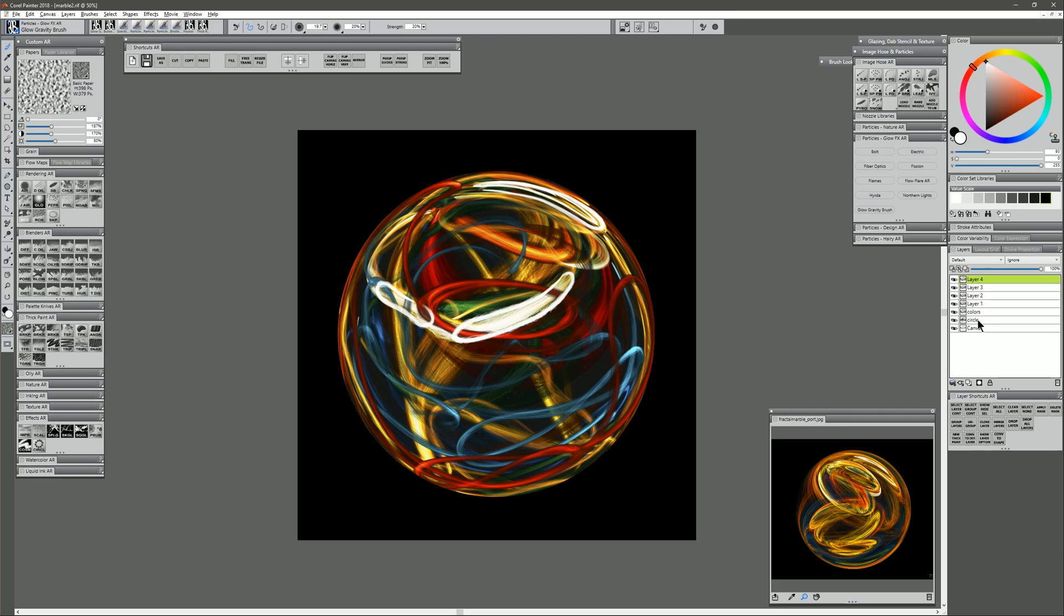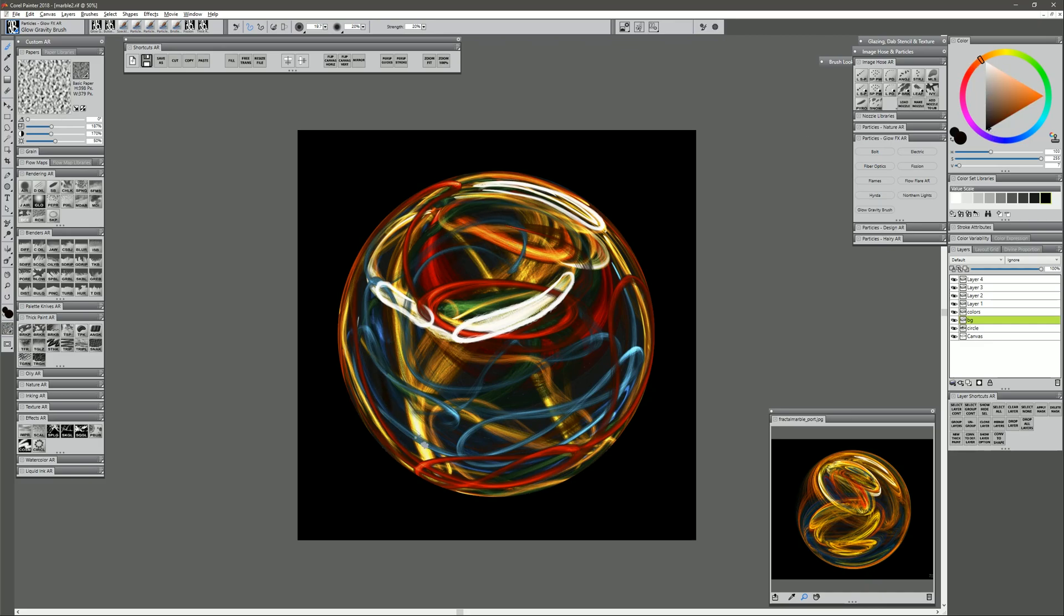That's starting to look pretty good so far. I'm going to go ahead and create a new layer that is above the circle, but underneath the colors. I'm just going to call this BG for background. Keep using that Glow Gravity Brush. Now we're going to choose some colors that are a bit darker, that don't stand out quite as much, and a little brush. I'll just go through back here and put in some little lines. Make it a bit brighter so it shows up more.